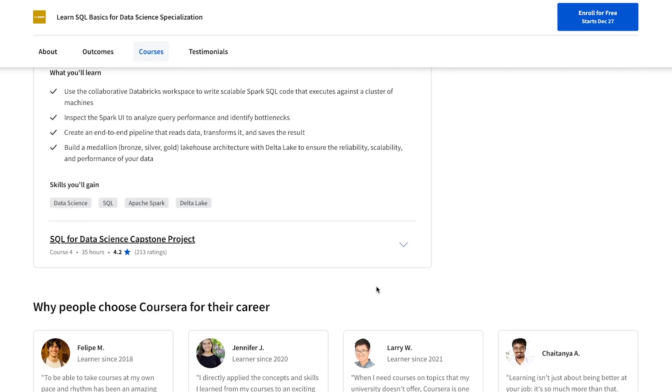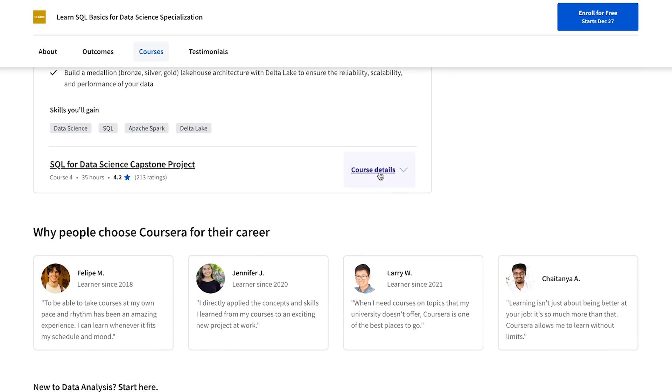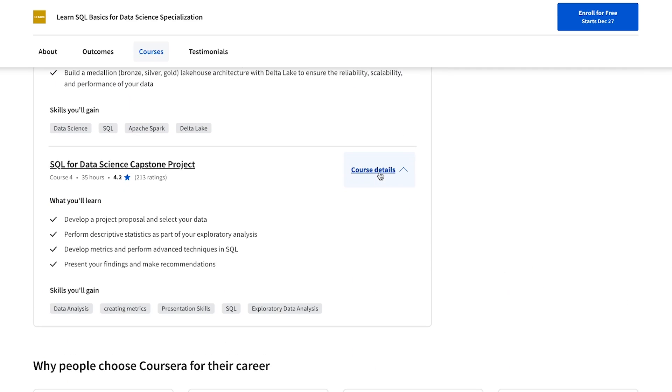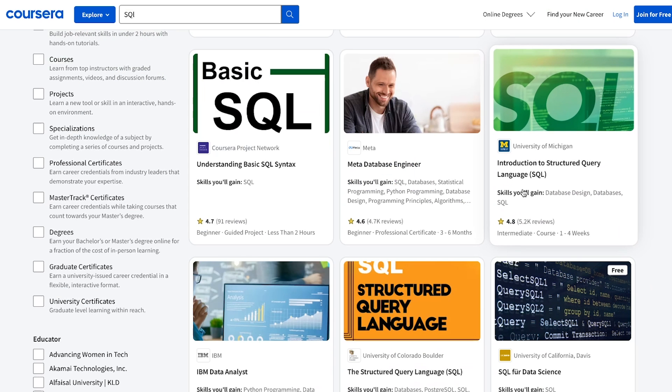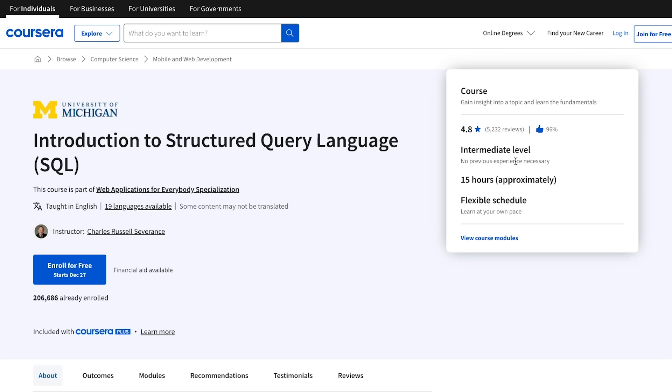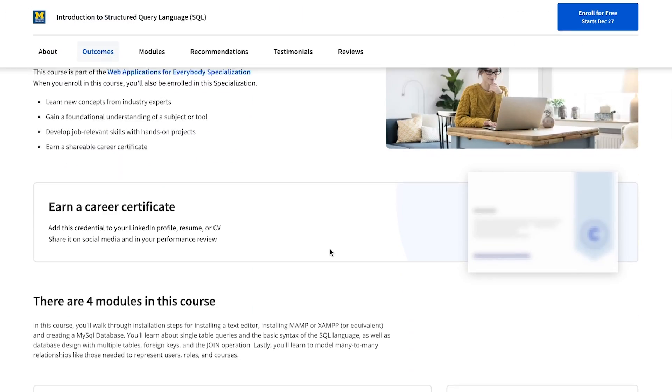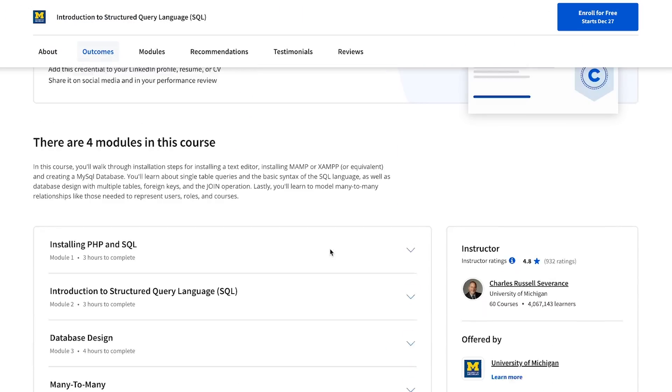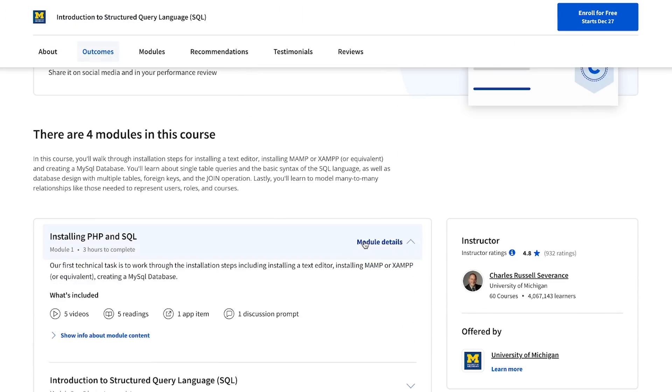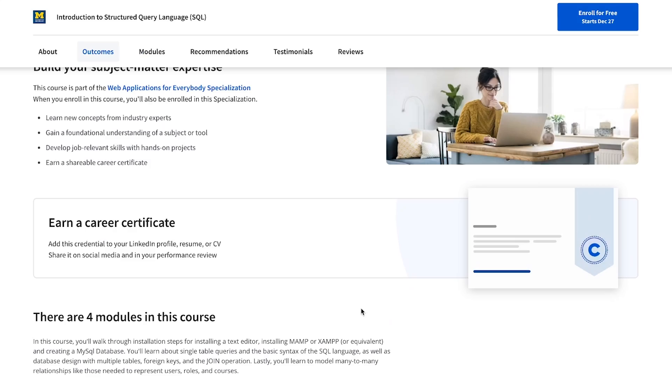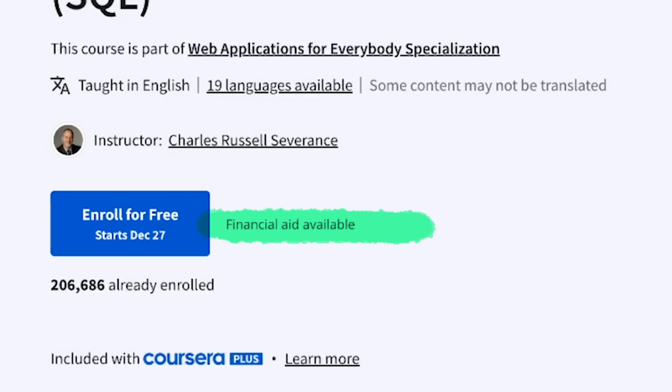But the reason why I recommend it is because if you take one course, you go through it and you learn a ton and you can actually stick to one course all the way. For example, Introduction to SQL by University of Michigan is a great option for beginners, but they also have more advanced courses. You can also get a certificate at the end if you pay, but they do offer financial aid as well. So check that out if you're interested.